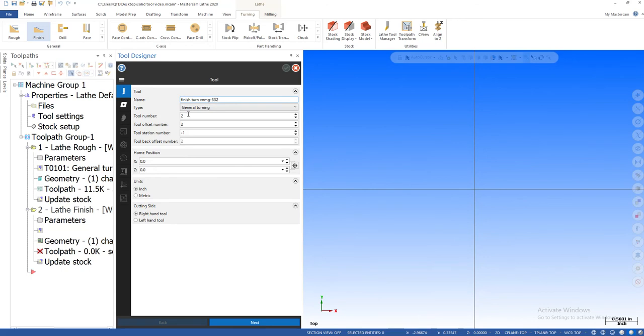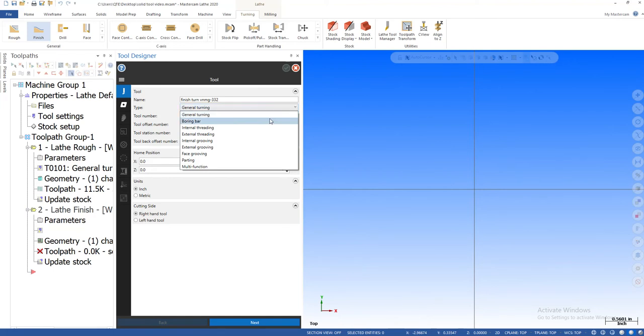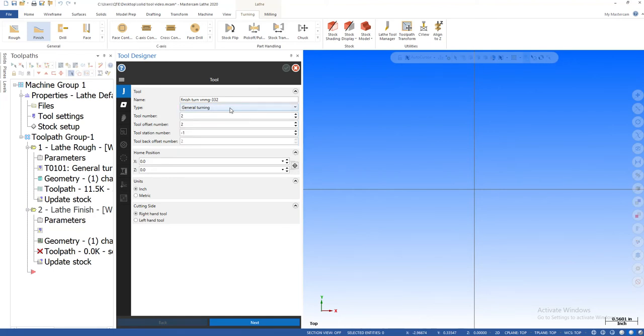Basically these are the default settings. Now if you use these drop downs here in your tool search, your tool filter, when you create these tools it will segregate them. Meaning if you're doing an ID bore and you use your tool filter, don't show me boring bars, just show me this. This is the classification that the tool will be under, so be sure and select this.